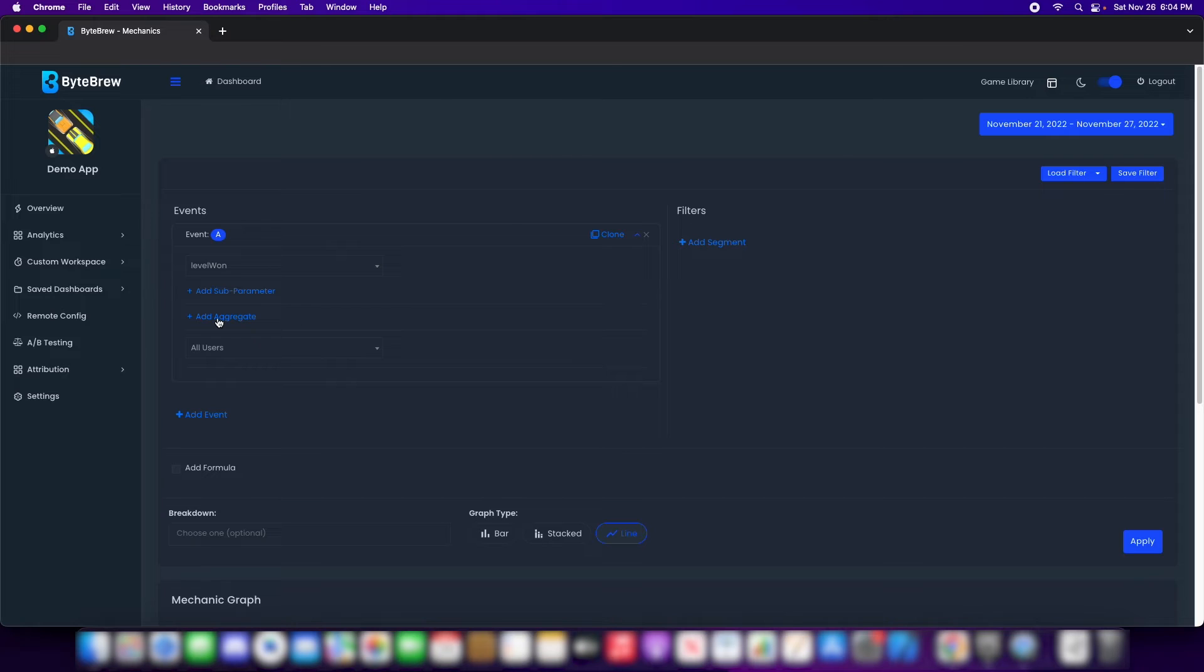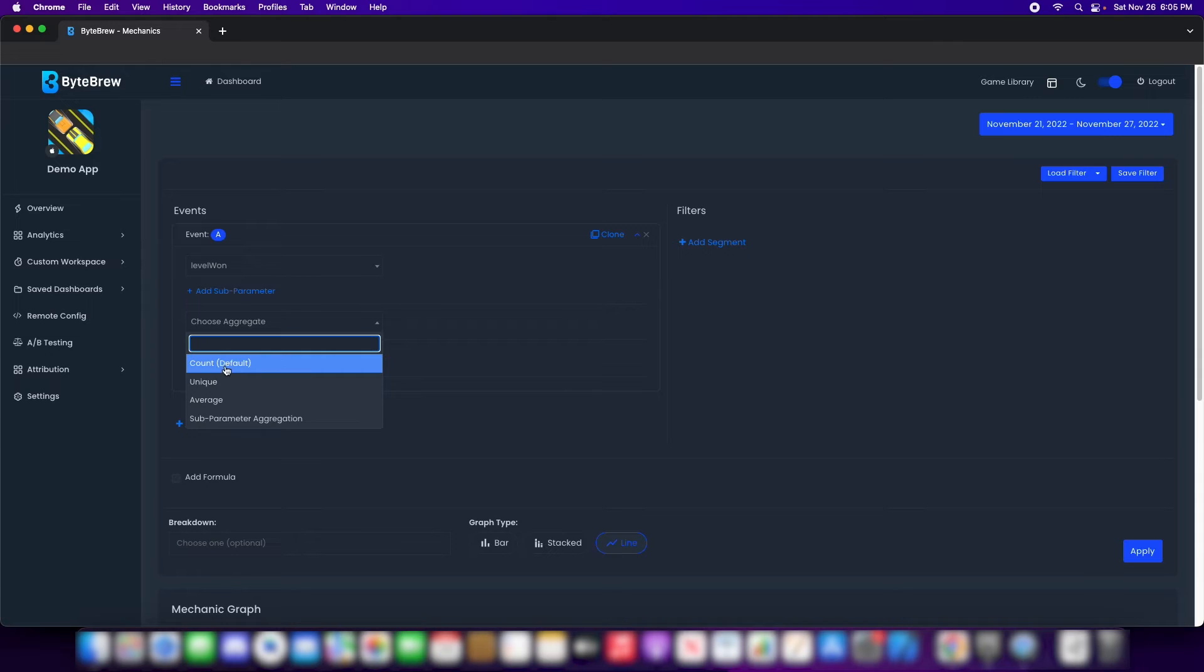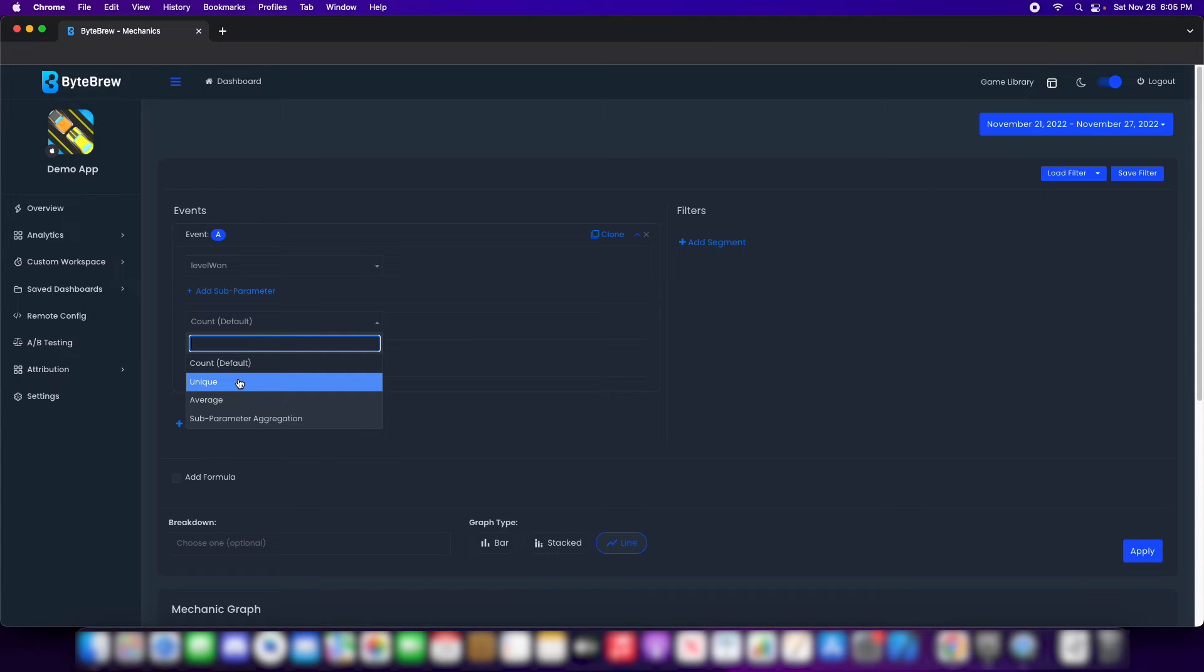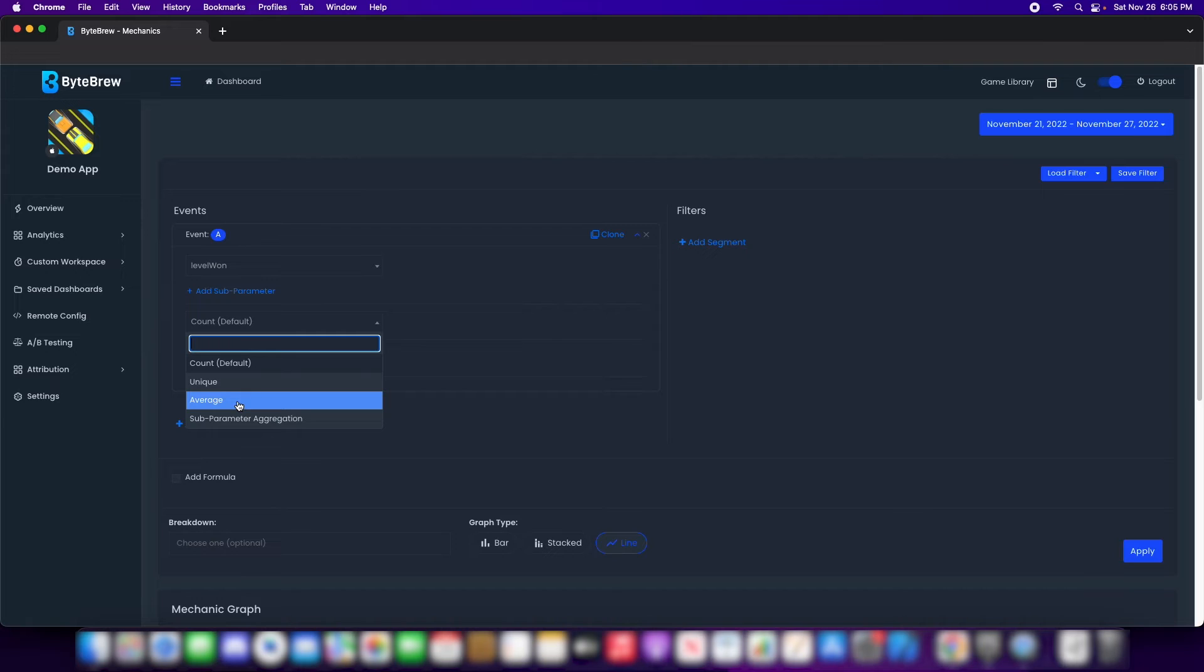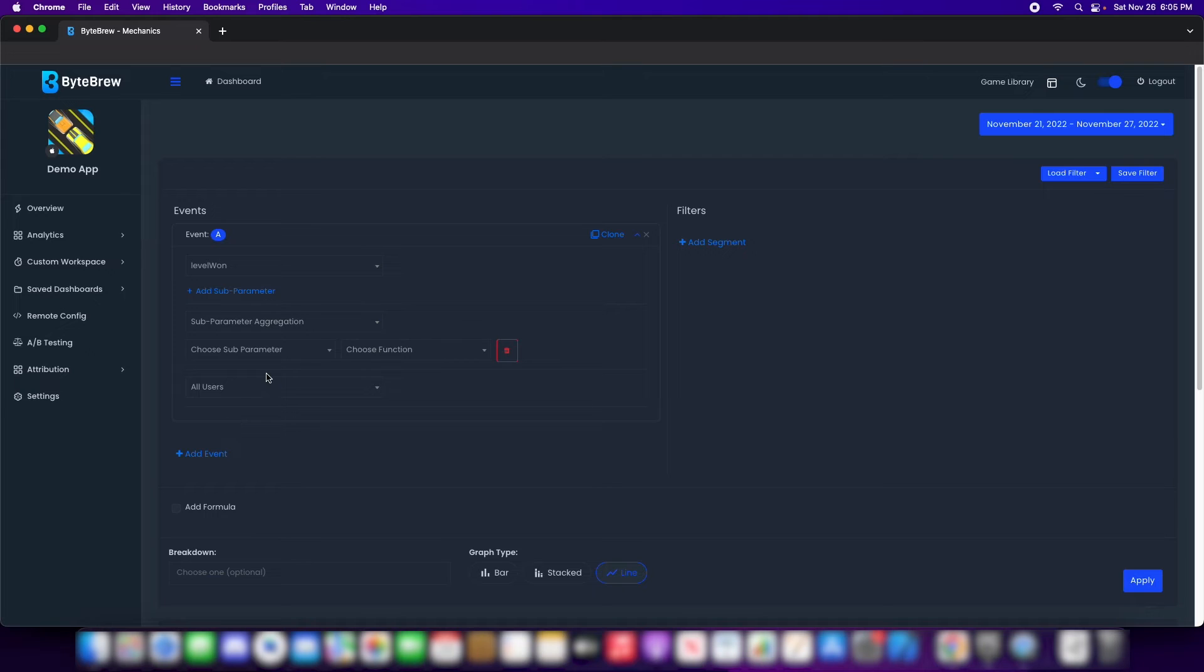Or if I want to aggregate by a certain subparameter, we have something called add aggregate. Overall, right now, the default aggregate of this event is count. As you can see, we have that down here that says count. It is the default of this event. We do have unique, which means the unique users that are doing this event. I want to get the total number of unique users. The average. Average is just the count divided by unique users. So, what's the average amount of times that a user does this event?